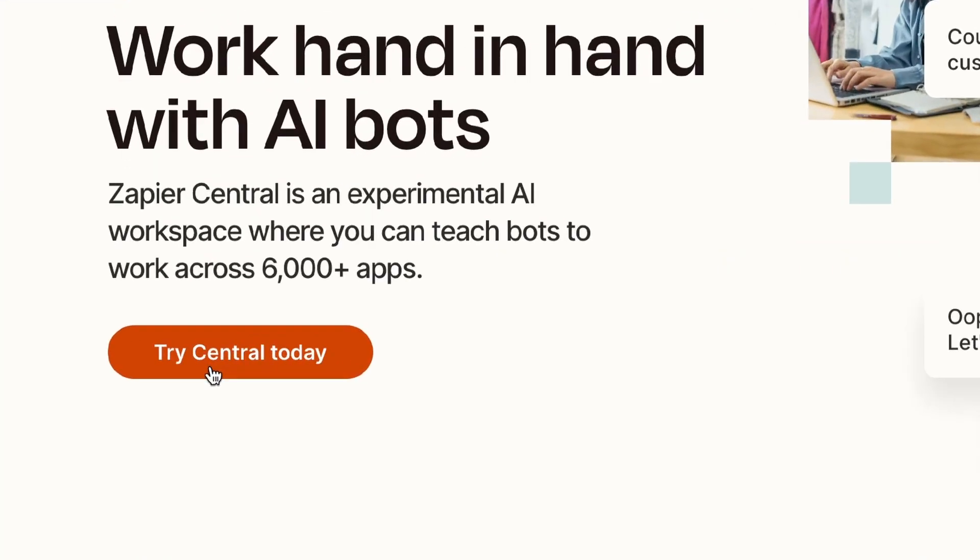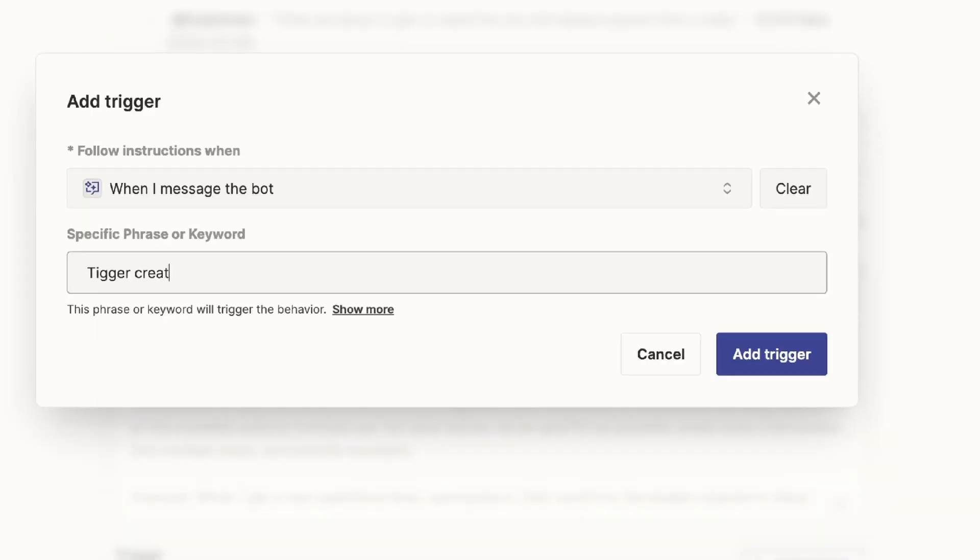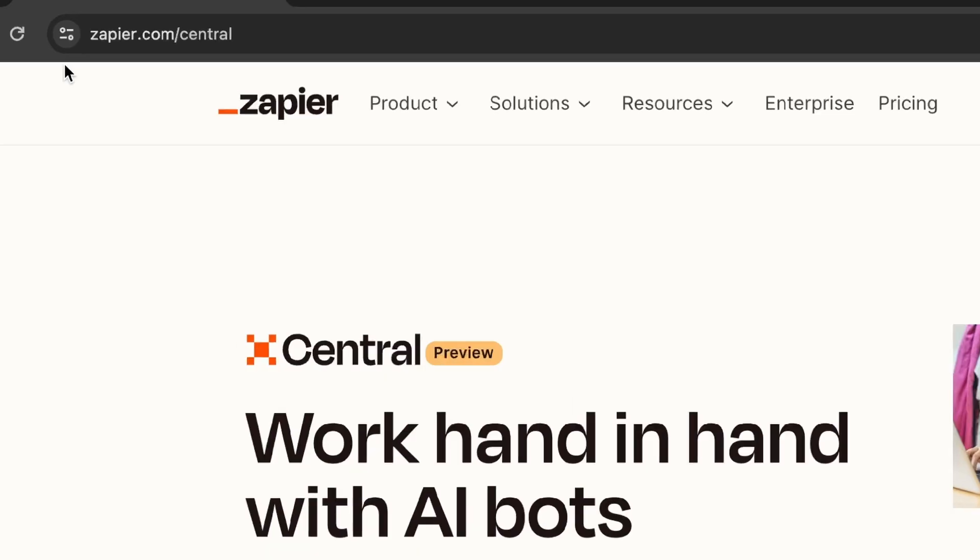Therefore, I needed to test Zapier Central on one of my AI projects. I will rank it from one to five stars at the end of this video. And oh boy, was I in for a surprise.